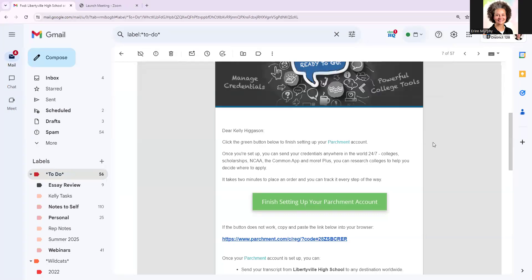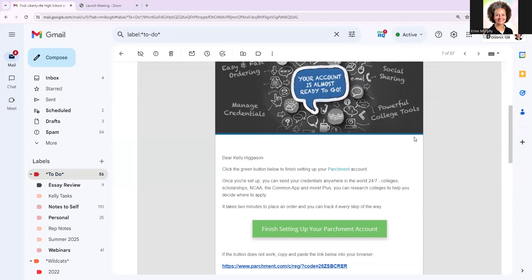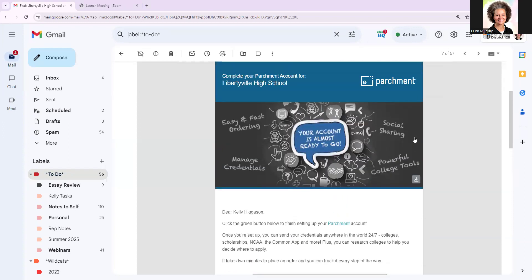Hi seniors, Ms. Murphy here just doing a quick video to walk you through how to activate and utilize your Parchment account for transcript purposes.